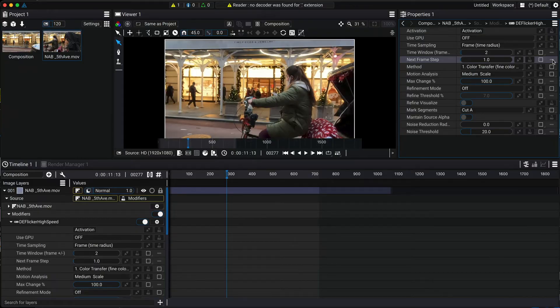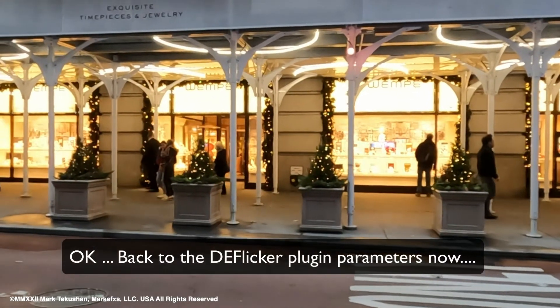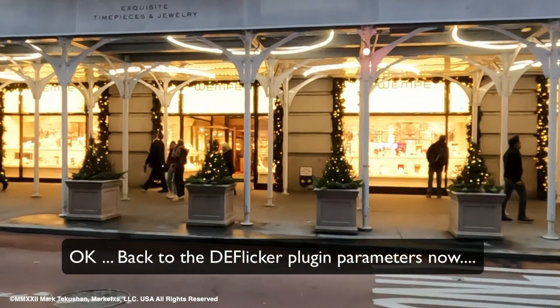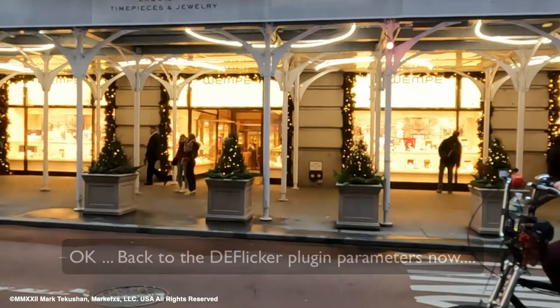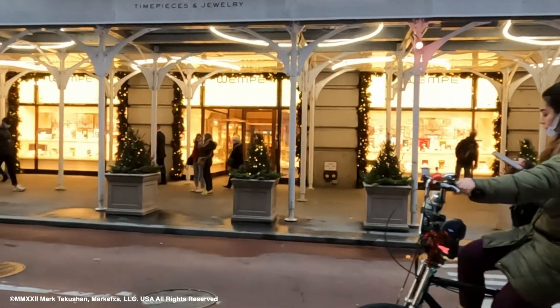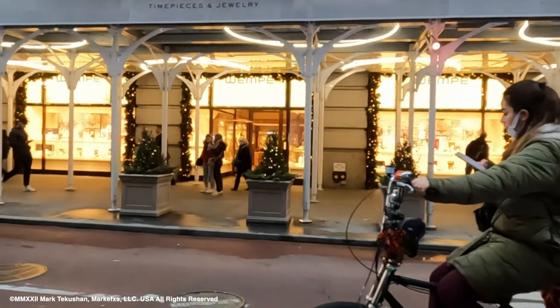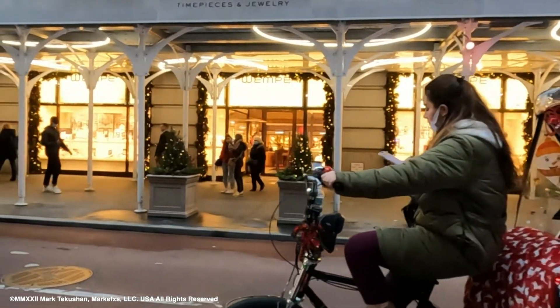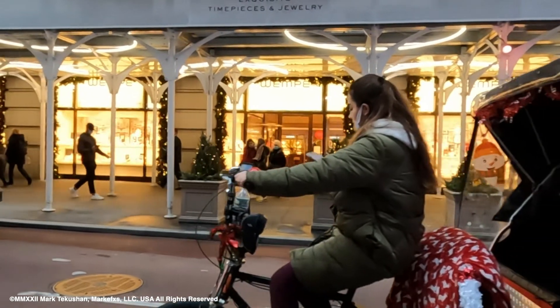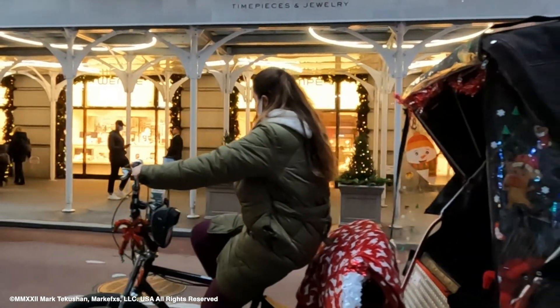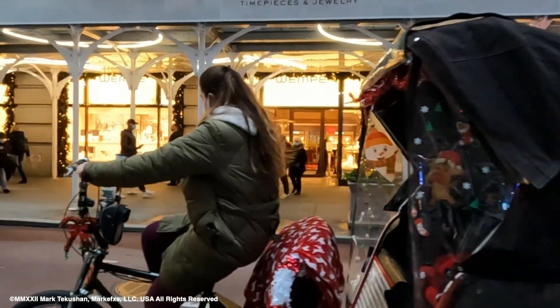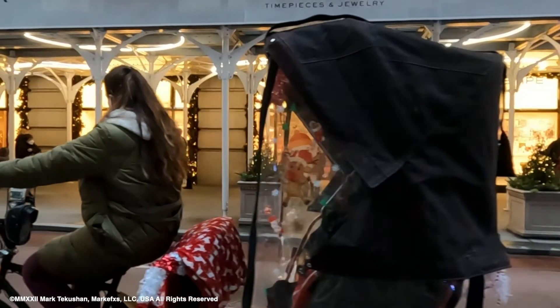This footage was shot on a GoPro 10 at 240 frames per second and demonstrates a common issue that can occur with artificial lighting. The lights are pulsing with the alternating current of their power source. This pulsing can be out of phase when we're shooting high speed footage.